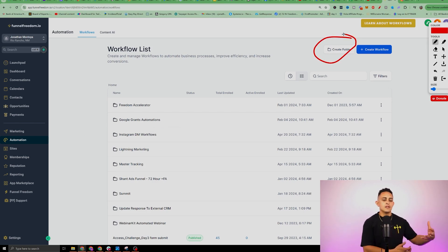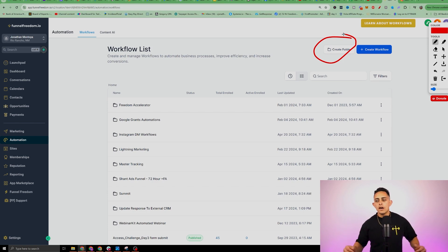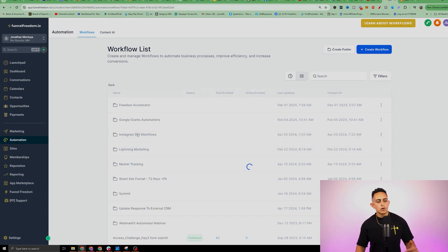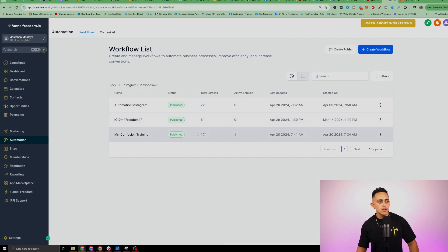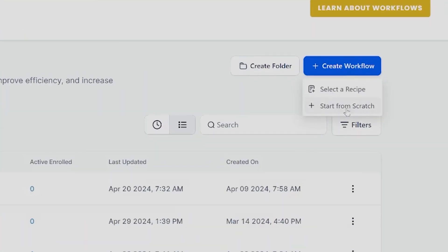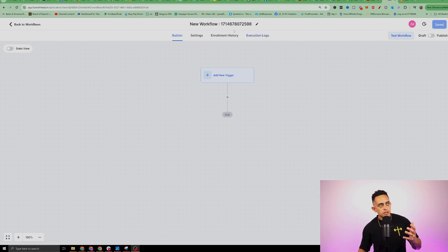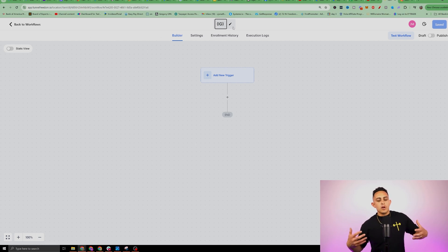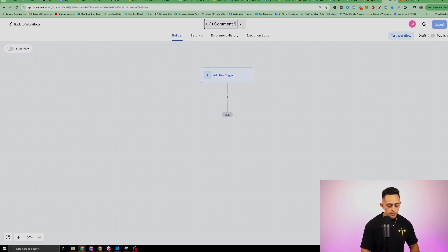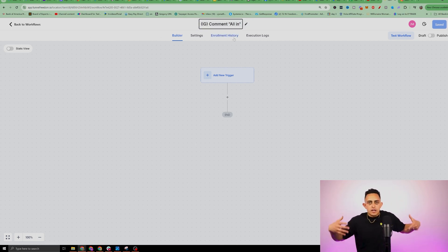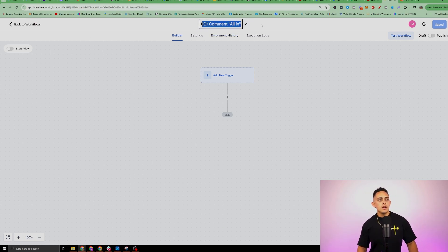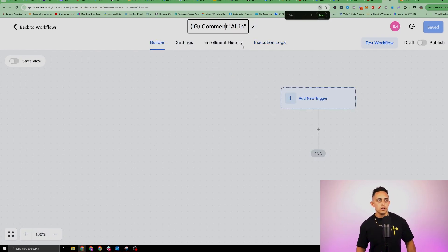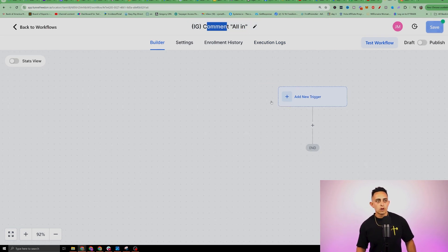You don't have to use folders, but it makes things easier as you build more automations. Go inside and click Create Workflow, then start from scratch. The first thing you want to do is name the workflow. I'm going to call this one 'IG Comments All In' — that way I know exactly what it is. This name is just for your own organization and won't affect the workflow itself.